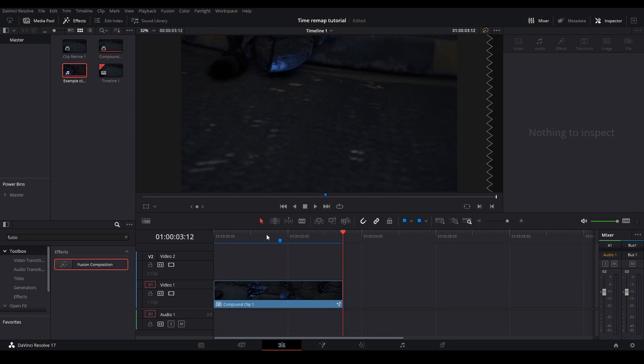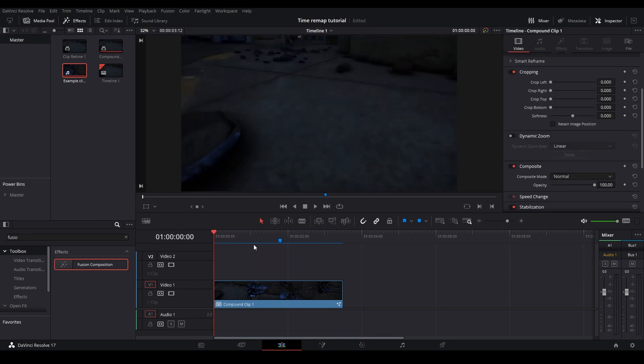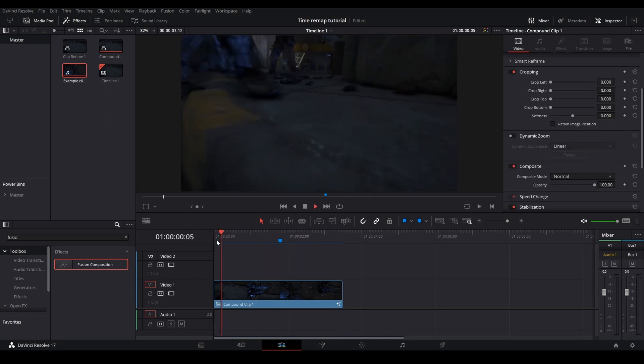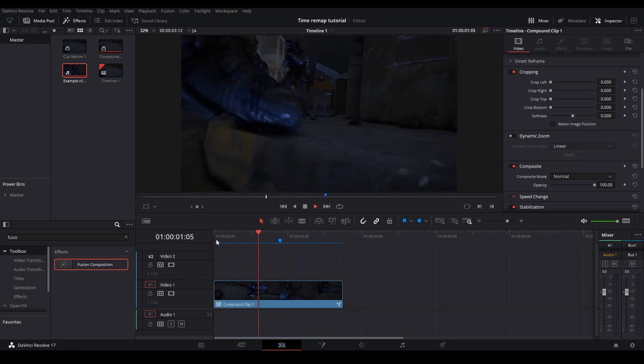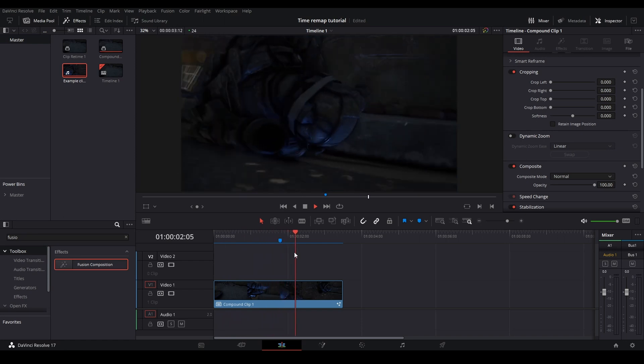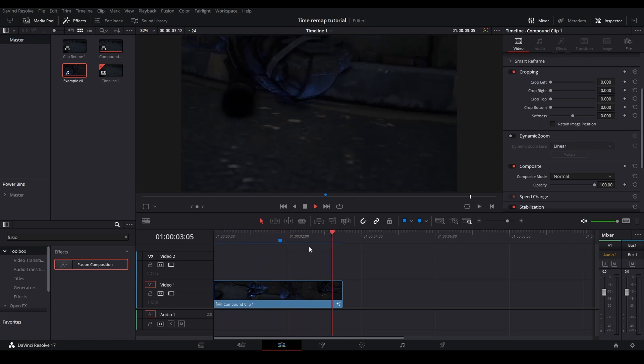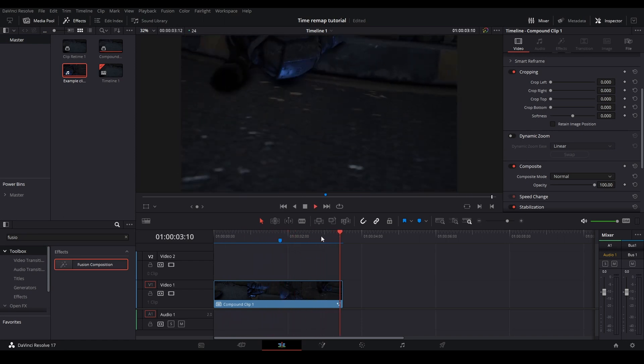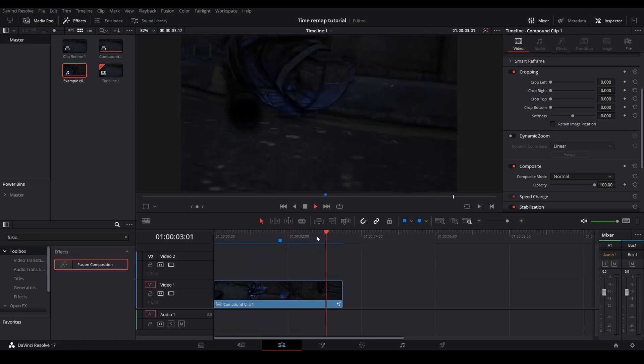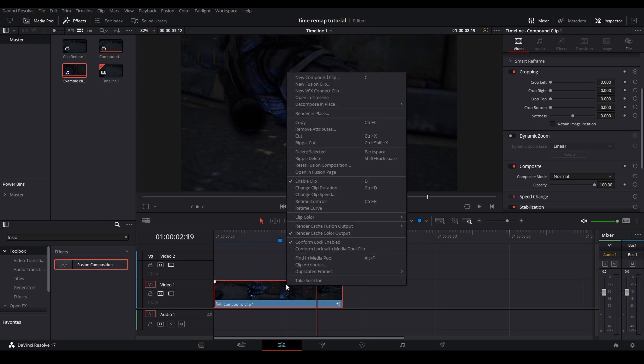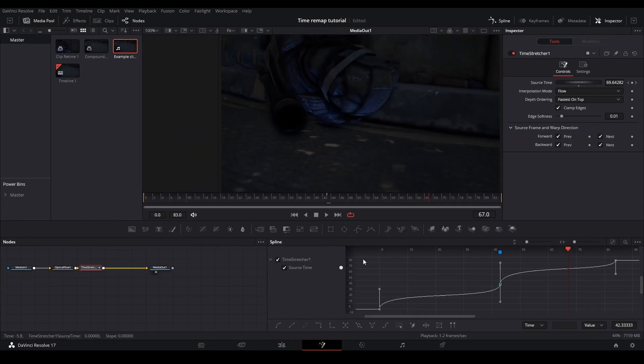And there you go. As you can see, it is fast at the beginning, then it slows down and then it hits the next marker and goes quick again. There is a little bit of warping right here, but you can fix that if you want. So I'm going to show you guys how to do that.